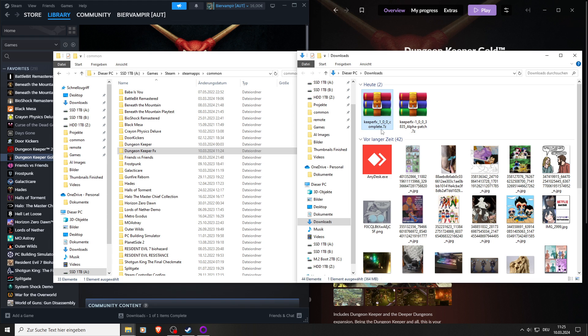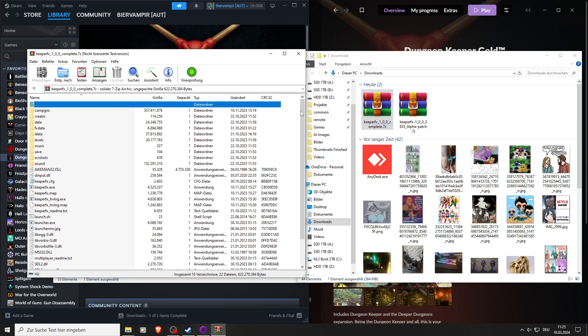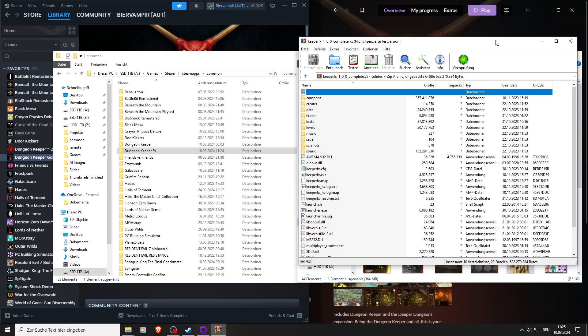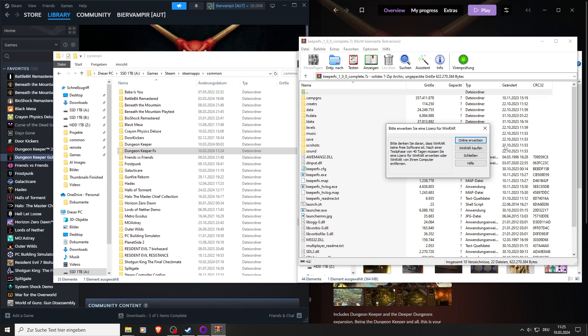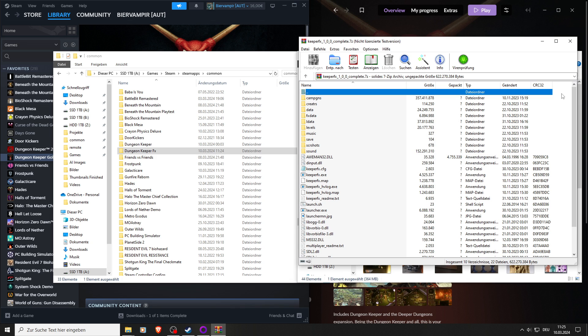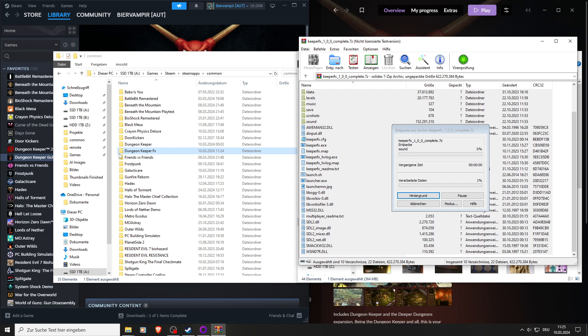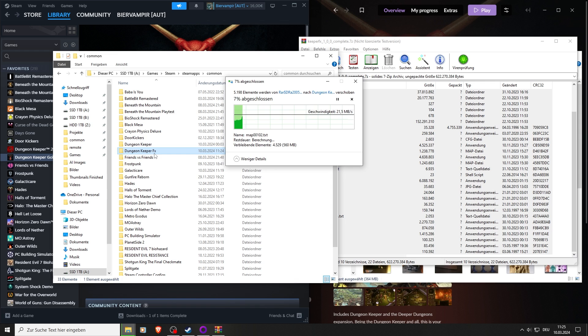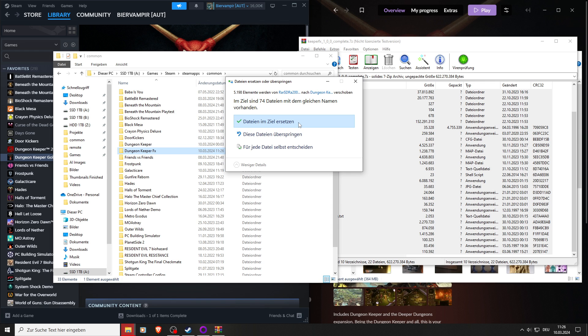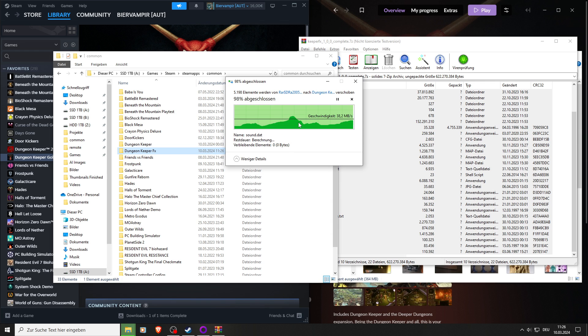Now we need to open Keeper FX and the 1.0 release version. You can open it with WinRAR or WinZip. Double click. We select everything which is in here and drop it in our Dungeon Keeper FX folder. This will take a little bit depending on your hard drive. We will replace everything.